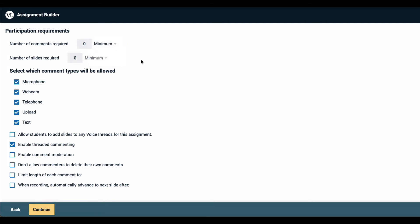If you'd like to build a collaborative VoiceThread with your students, you can require them to add slides here as well and set that as a minimum, maximum, or exact number as well.